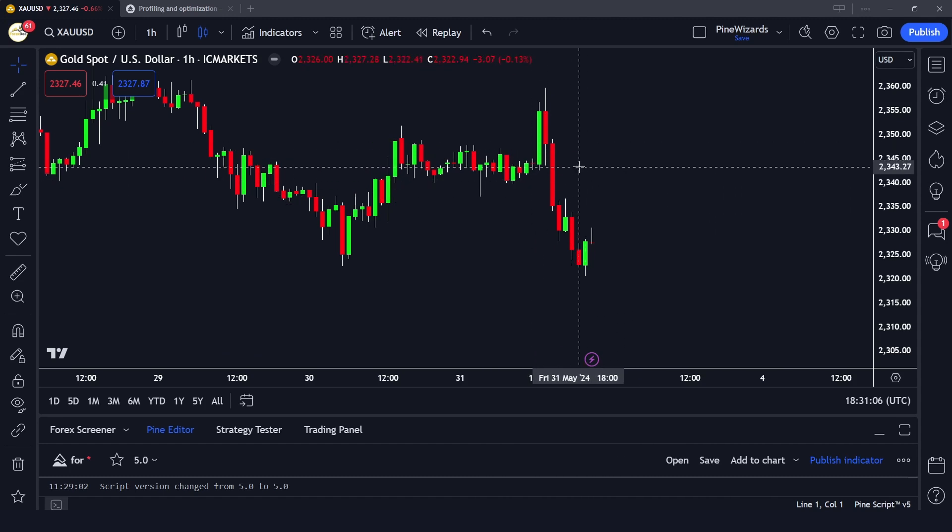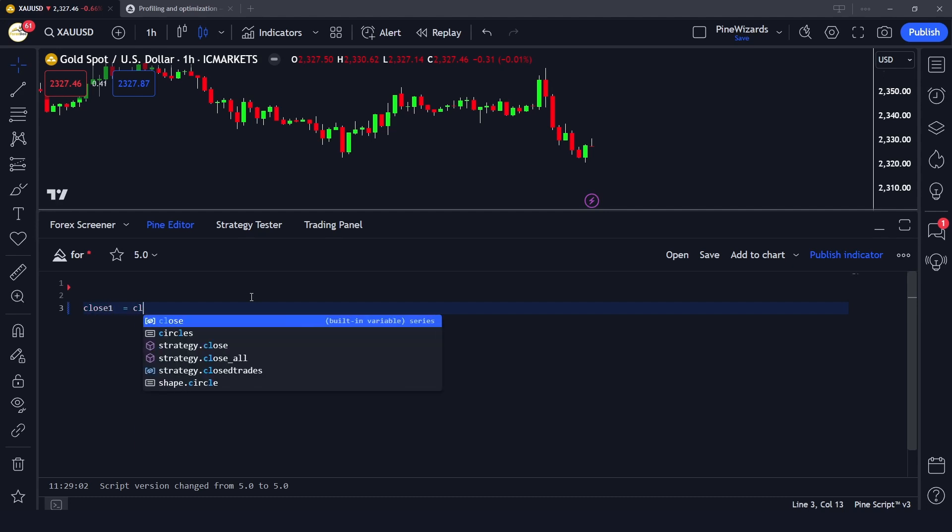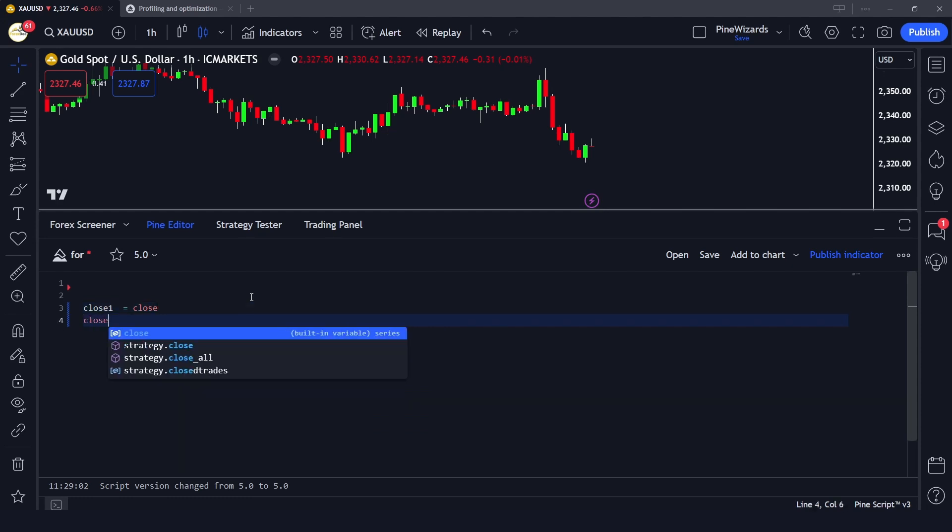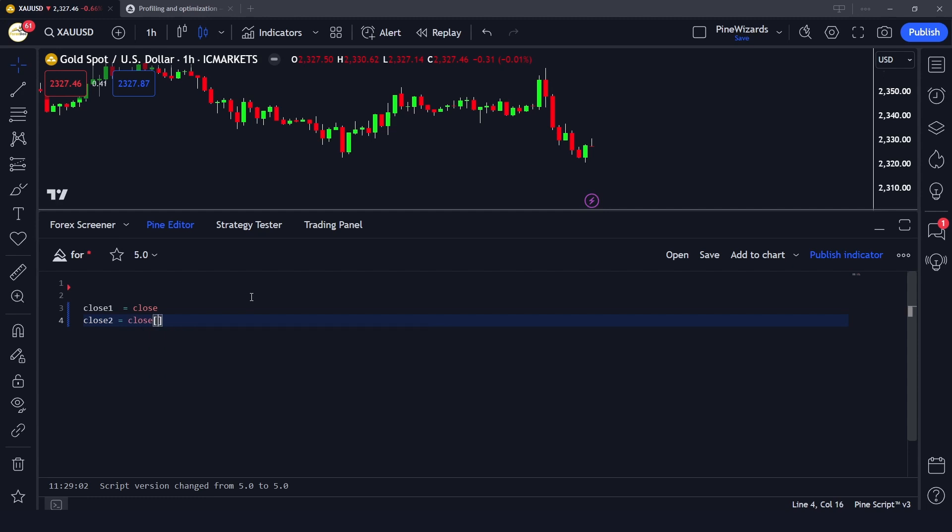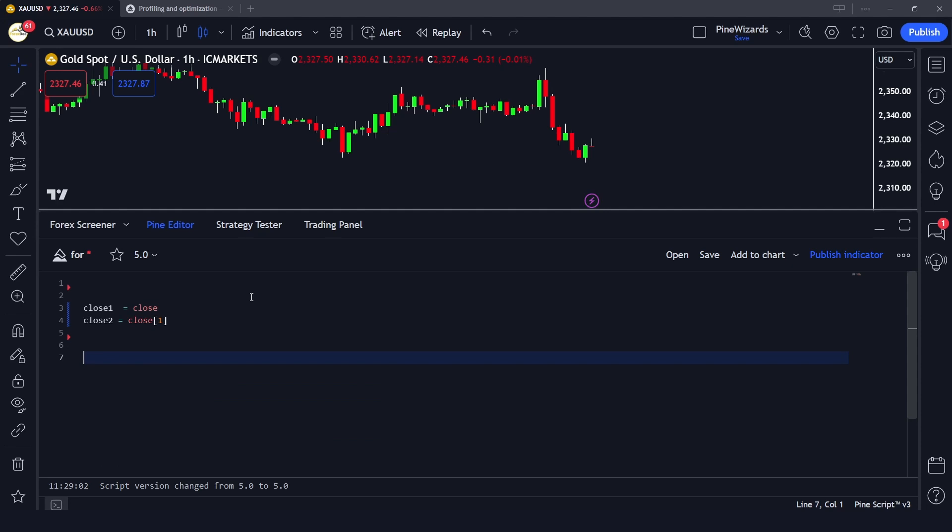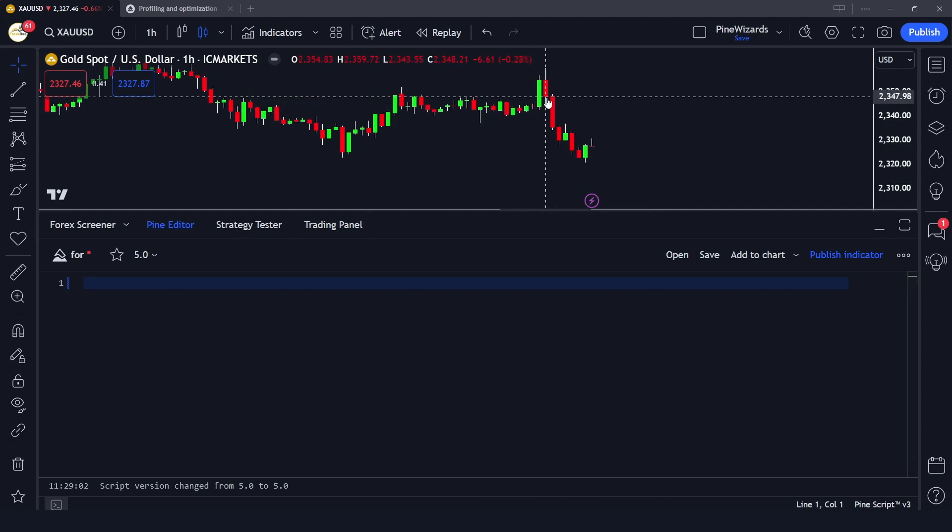Now one way to do this is get close manually by mentioning a separate variable for each close of each candle. This would be like close one is equal to close, close two is equal to close of the previous candle, and so on until the 14th candle. But this is not a very efficient way to get the data of all these candles.